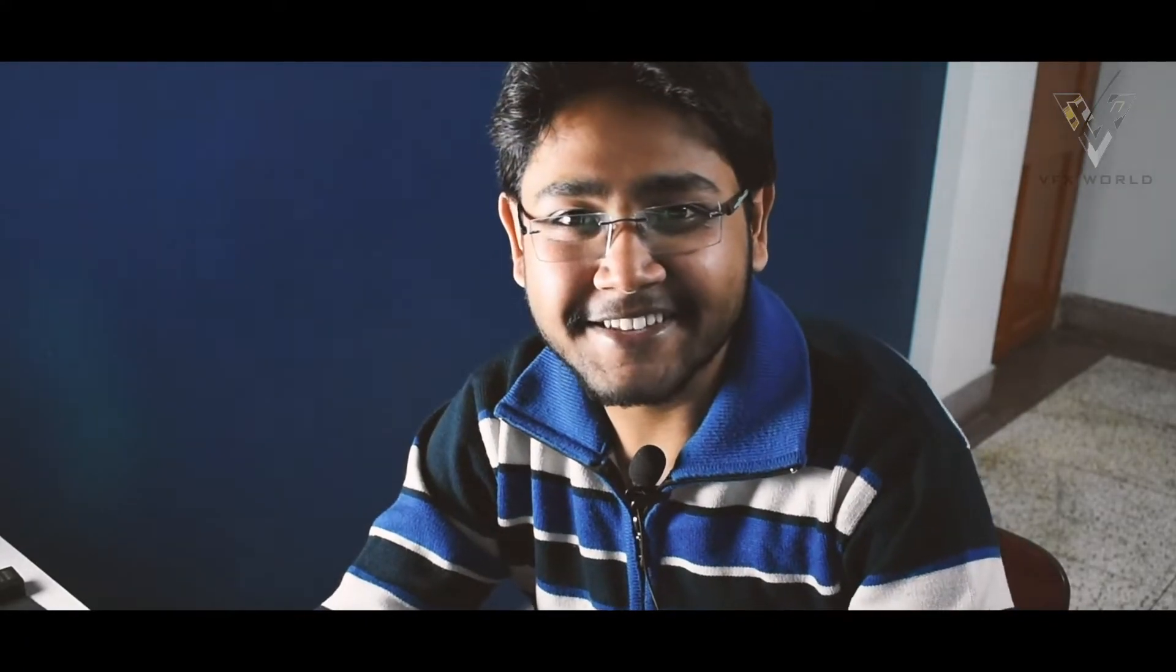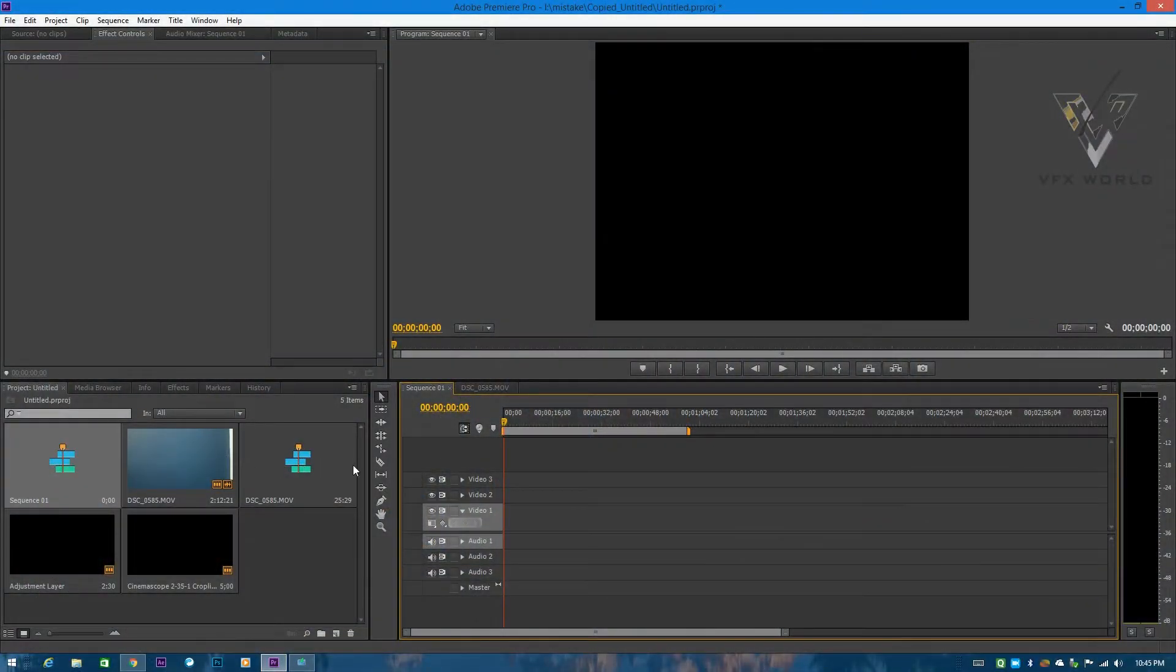So this is it, guys. This is the behind the scene of making this kind of video effect. Hopefully you understand what I am trying to say. This area is called pre-production. Now the post-production part which will be done in Adobe Premiere Pro, so let's jump to the software and see what magic will be done.